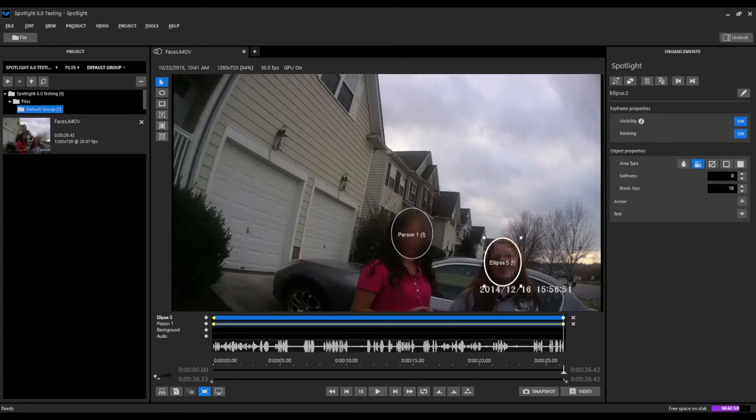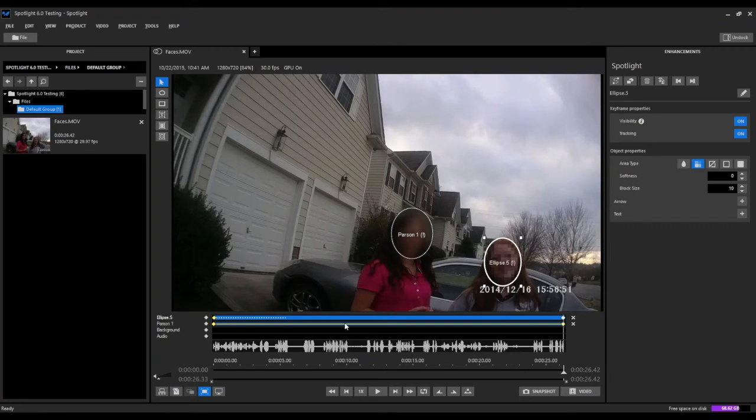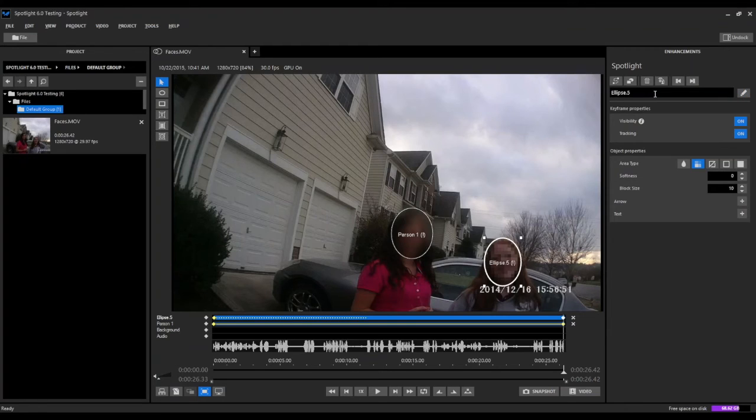We can come back up to our start tracking button and it's going to begin to process between this first keyframe and the second keyframe to properly track and redact this person's face.